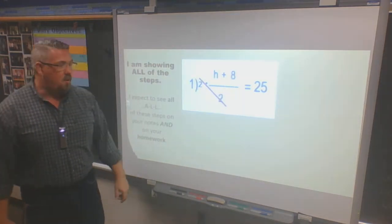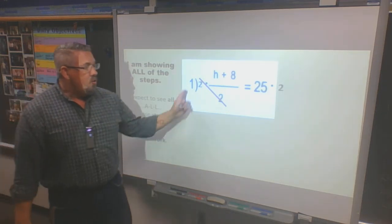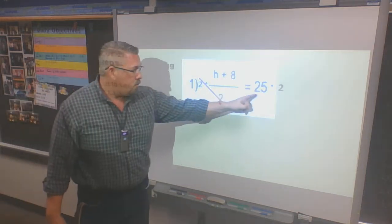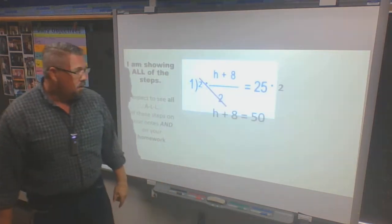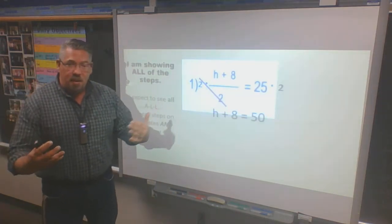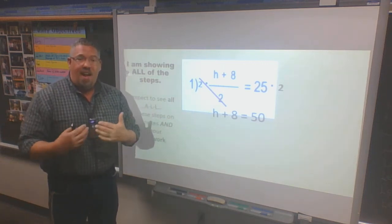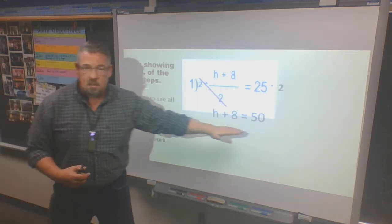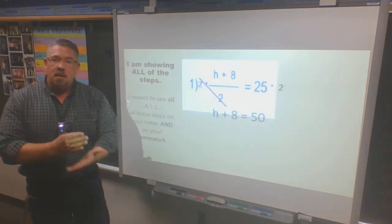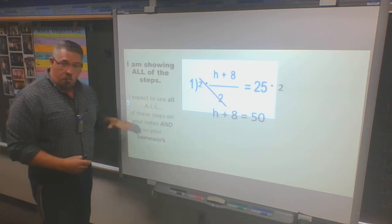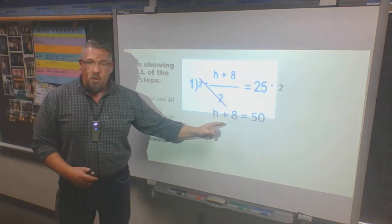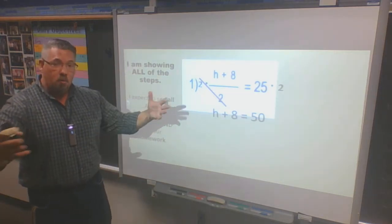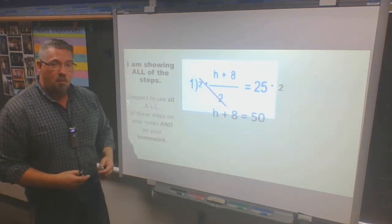If I'm going to multiply by 2 to get rid of the 2, I cross out those 2s — that leaves me with h plus 8. I do the same thing on the opposite side, so now I have 25 times 2. That leaves me rebuilding my math problem — I bring everything down and make a number sentence. Make sure you write this equation; this is an important step I'll expect you to show.